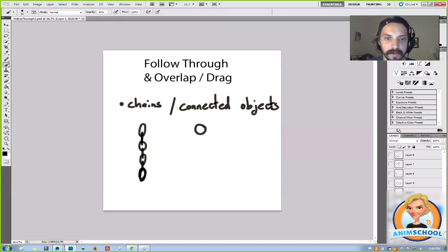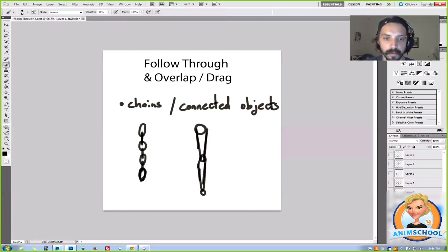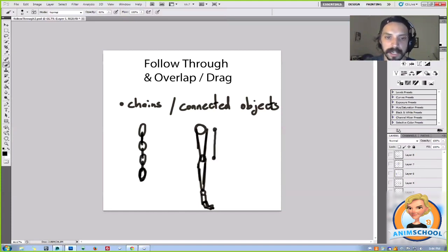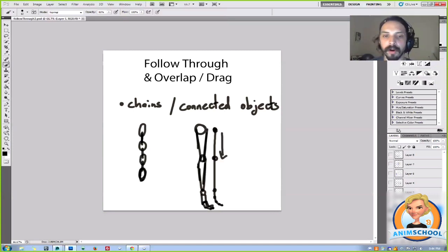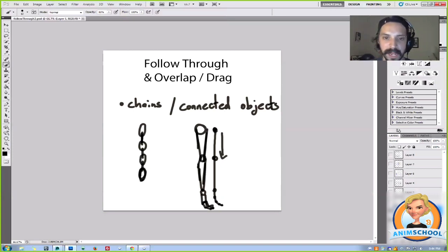What might be a chain? Say we have a shoulder, we've got the elbow, coming down we've got the forearm, the wrist, the palm, fingers, more fingers. We have one bone connected to another bone, connected to a smaller bone, connected to a smaller bone, and so on. An arm is a chain. But what's the arm attached to? It's attached to your shoulder, which is attached to your spine.